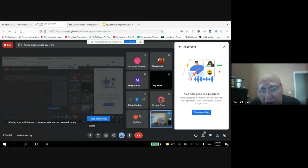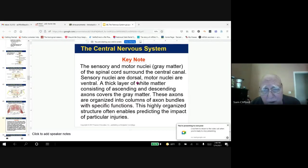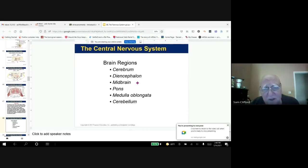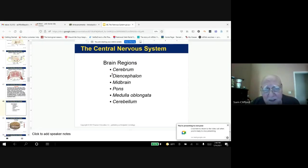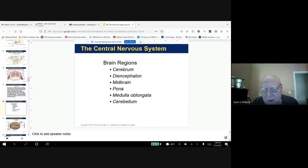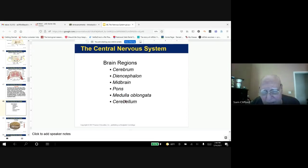We're continuing with the PowerPoint and we're going to move away from the spinal cord. Make sure you read this information — you should know the regions of the brain: the cerebral hemispheres, and below there is the diencephalon where the thalamus is, and the midbrain. The pons is a bridge from the cerebral hemispheres to the cerebellum. Then we have the medulla oblongata and the cerebellum, which is often called the little brain.